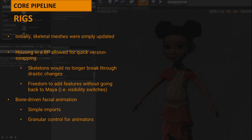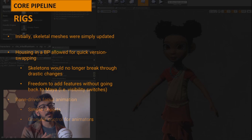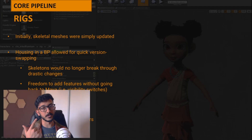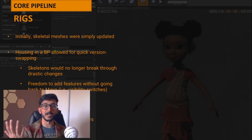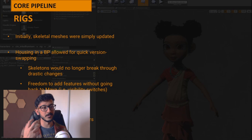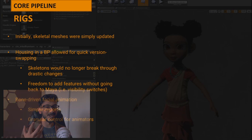We used bone-driven facial rigs for this short. One benefit was lighter file sizes — no blend shapes being imported. The second benefit was granular control for animators, which was a big benefit for a stylized short where you want exaggerated expressions and need that kind of control.